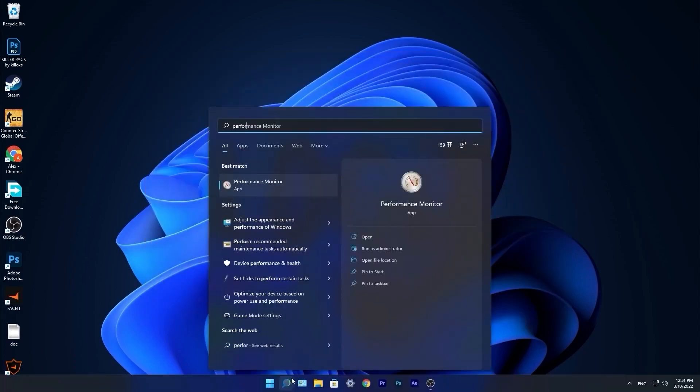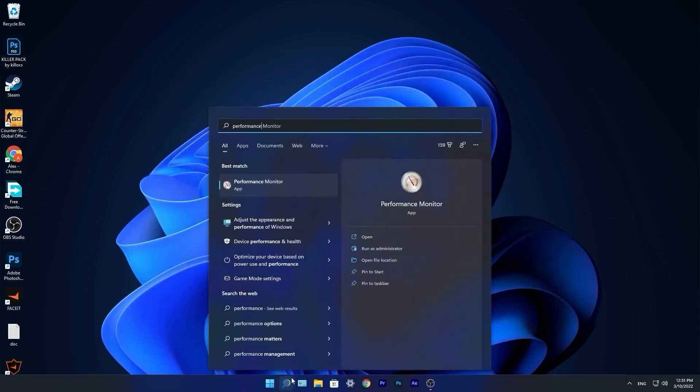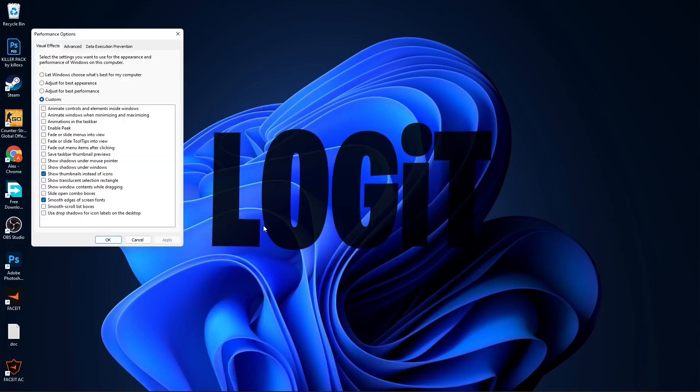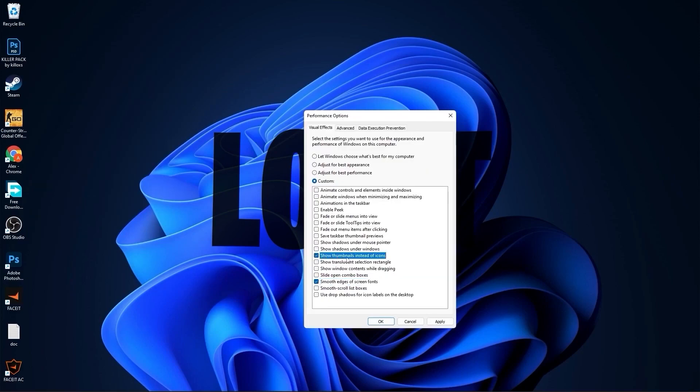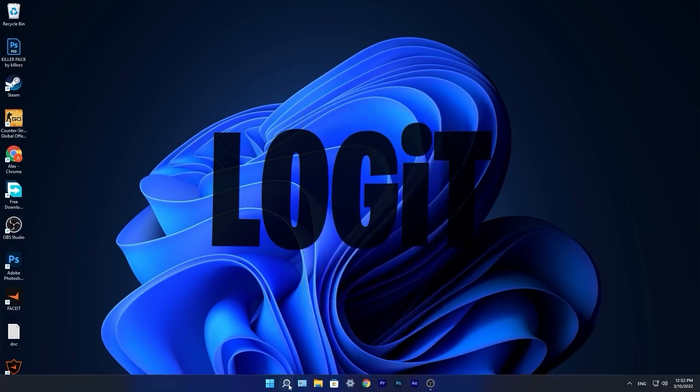Go to the search bar, type performance, press on adjust the appearance and performance of Windows. This page will pop up. Check adjust for best performance, then check smooth edges of screen fonts and show thumbnails instead of icons. Then press apply, press OK, press OK.